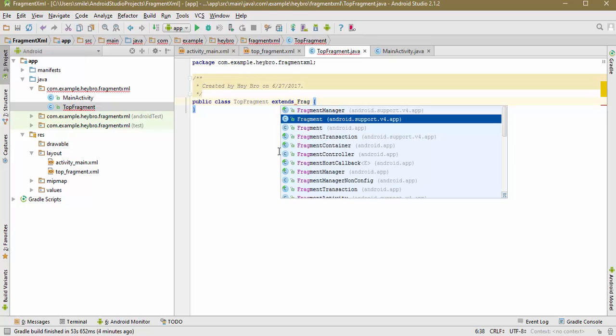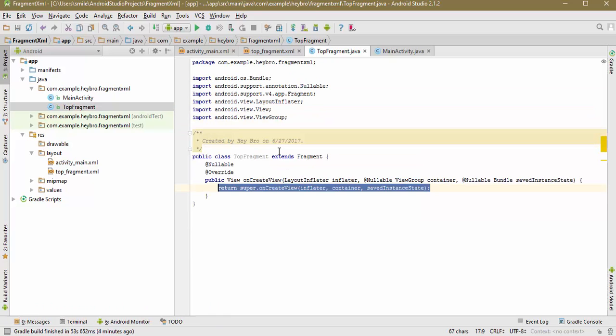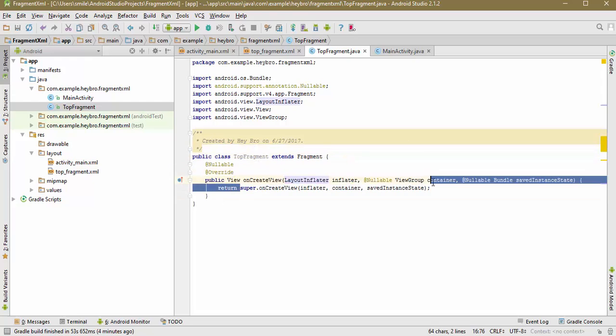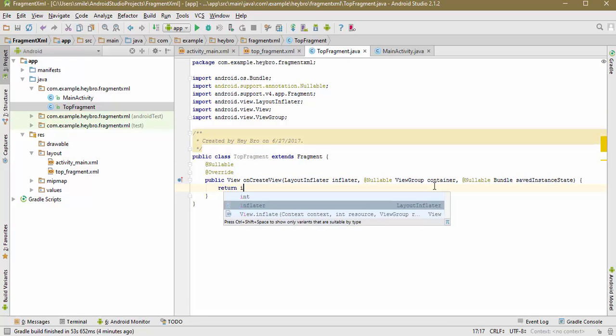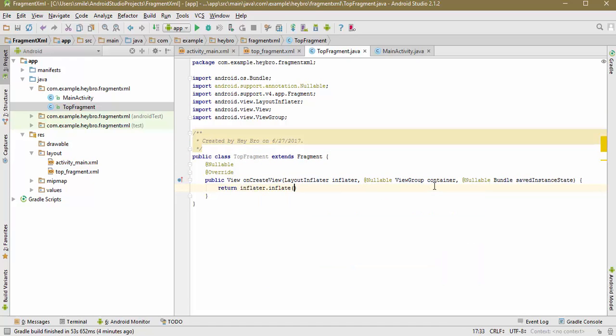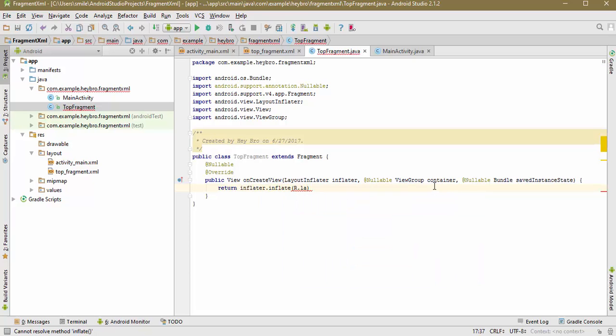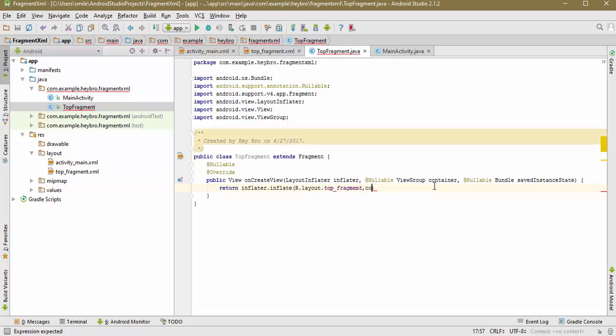And I'm going to link this top_fragment layout to the Java code as return inflater.inflate R.layout.top_fragment, and it's going to be container as the last parameter. So we have successfully linked our top_fragment to our Java code.